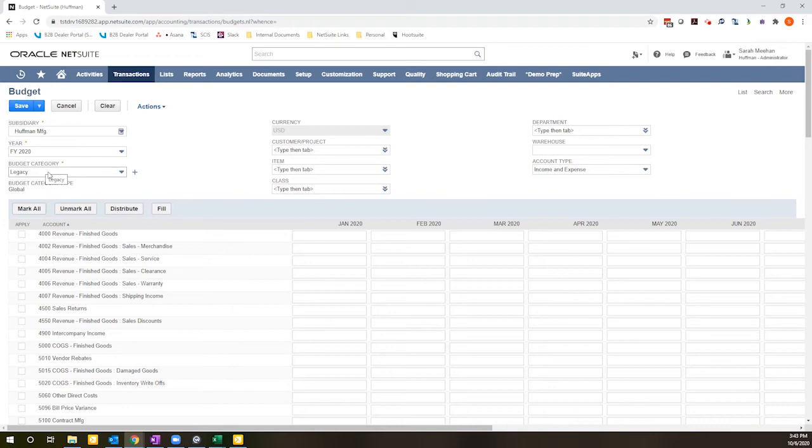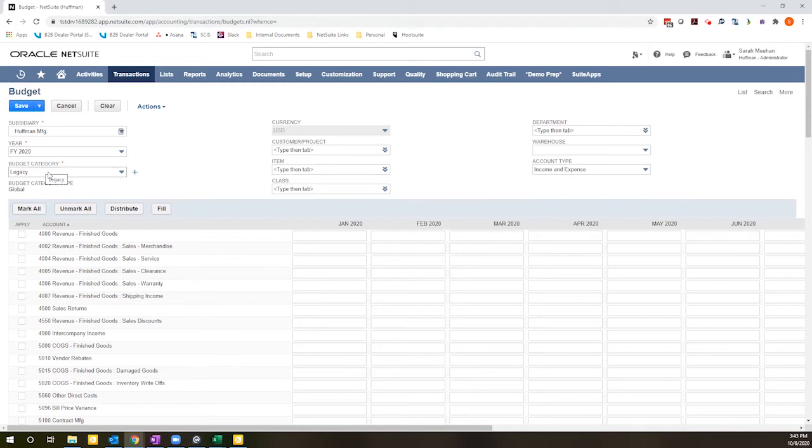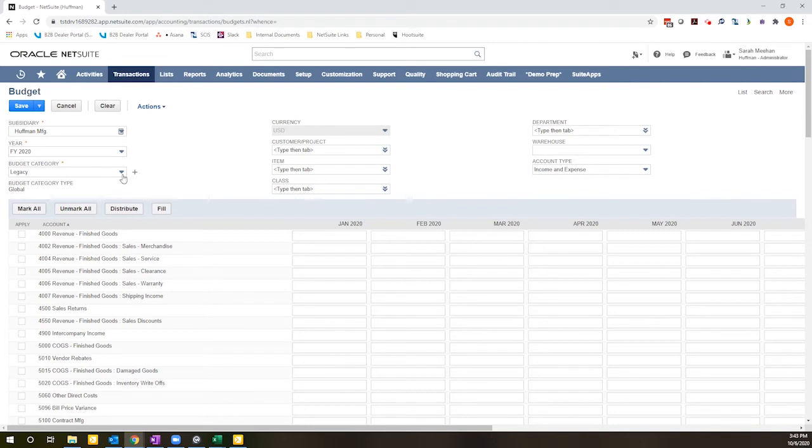This will allow you to, if you have multiple categories configured, actually budget distinct budgets for different items that would meet the same criteria otherwise. So let's say you wanted to break a particular class budget into different categories. This is just another layer of segmentation essentially.